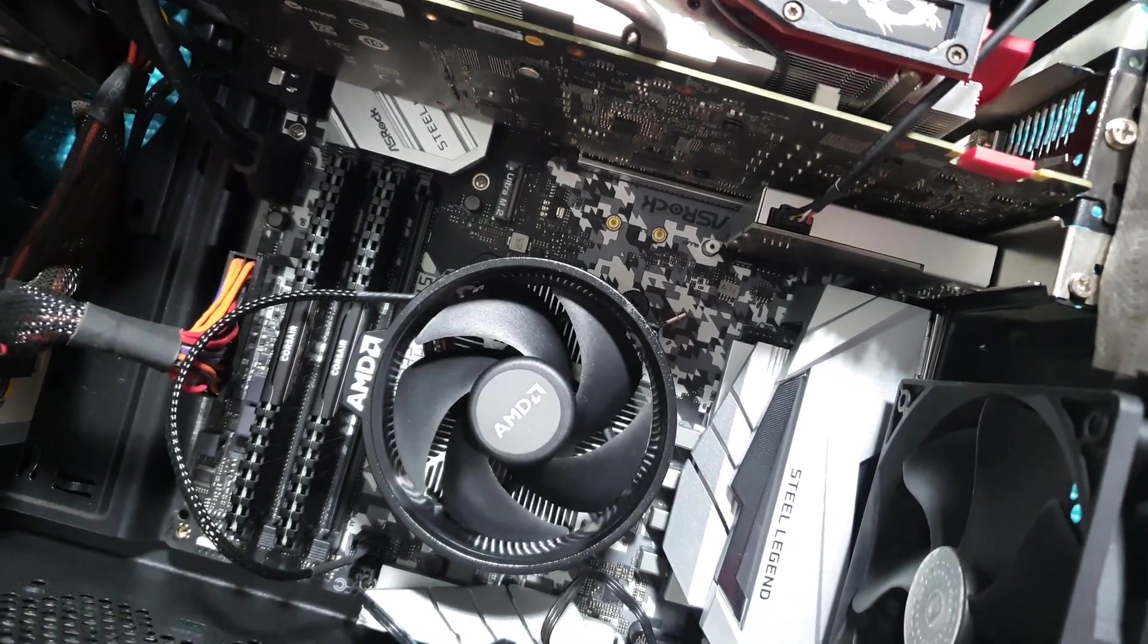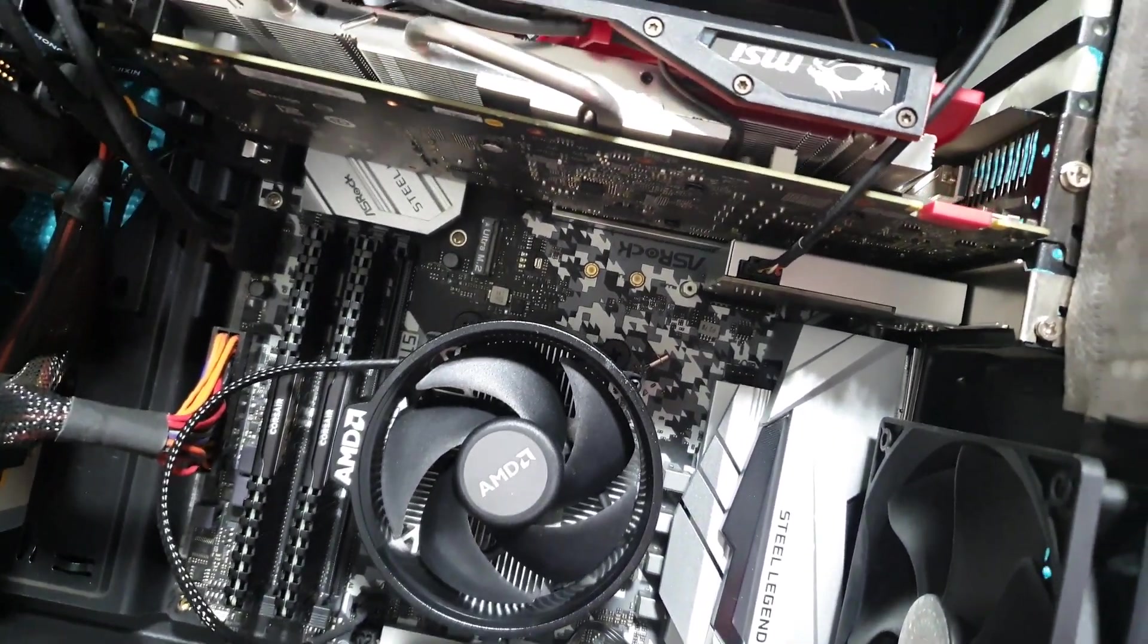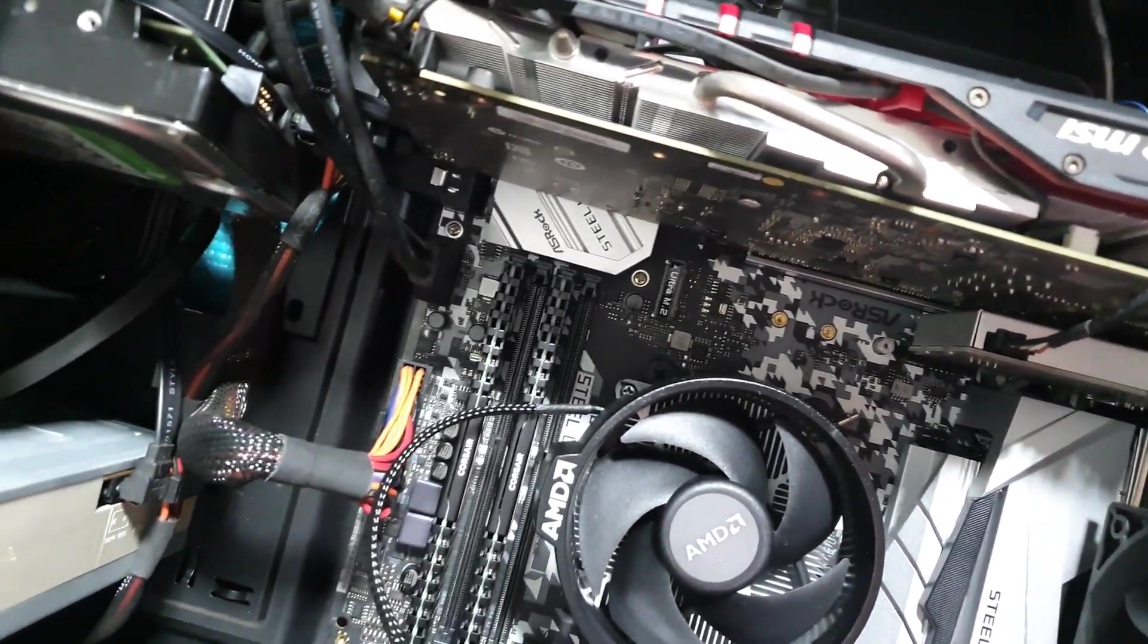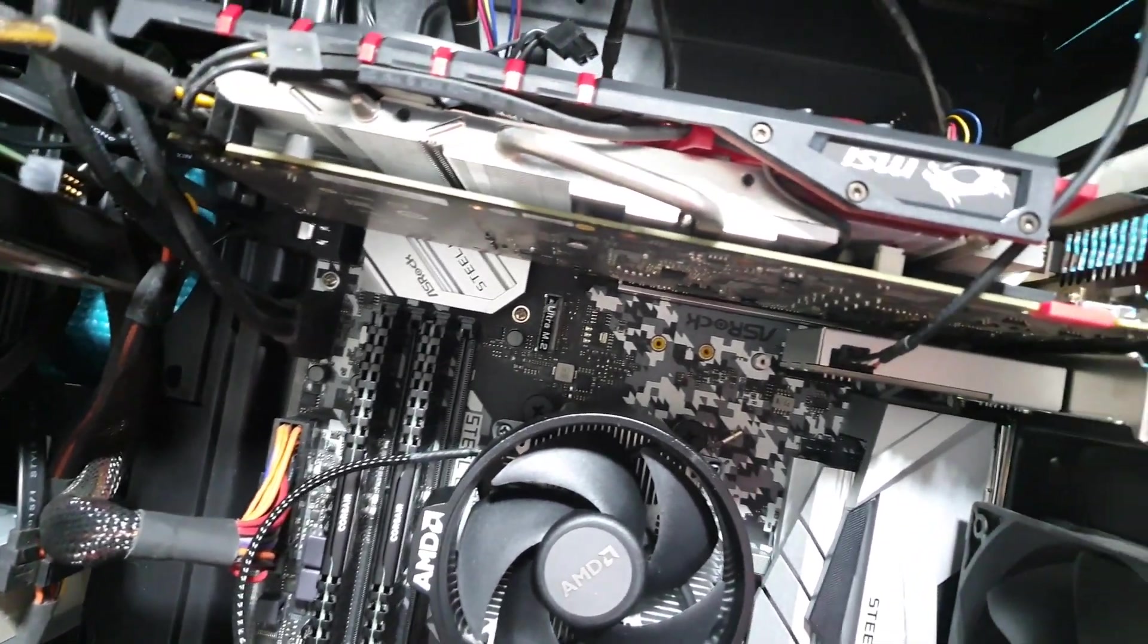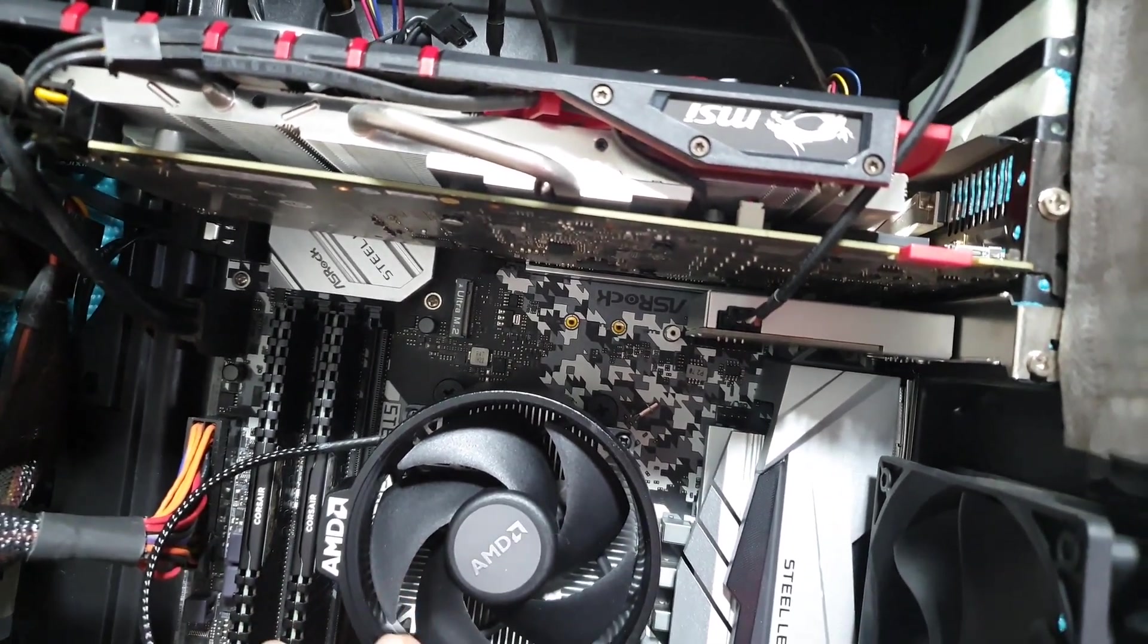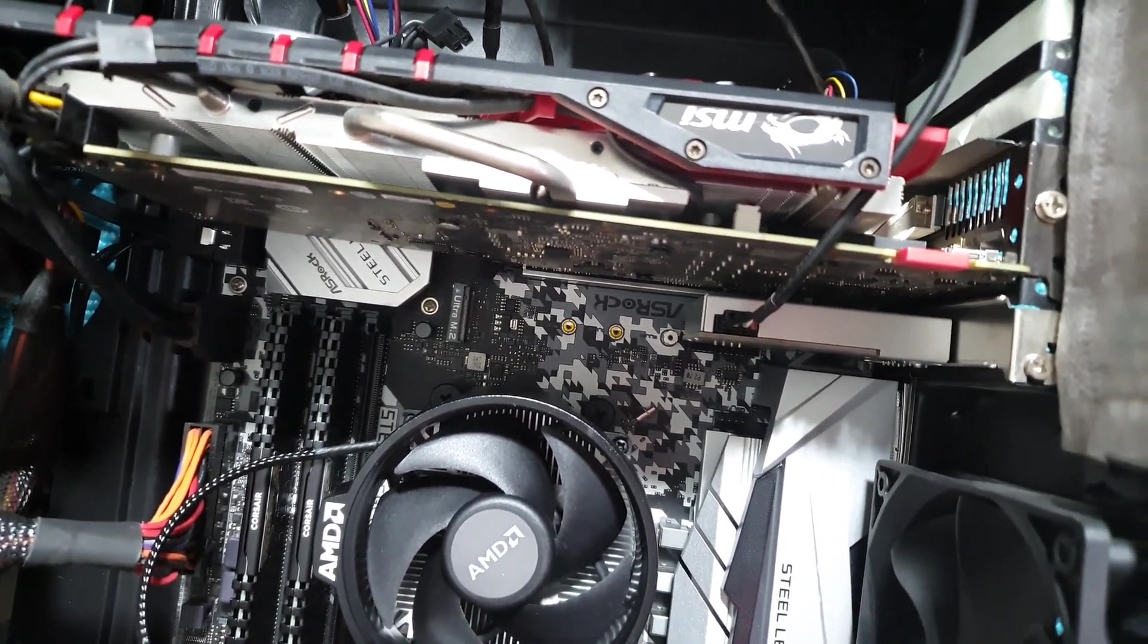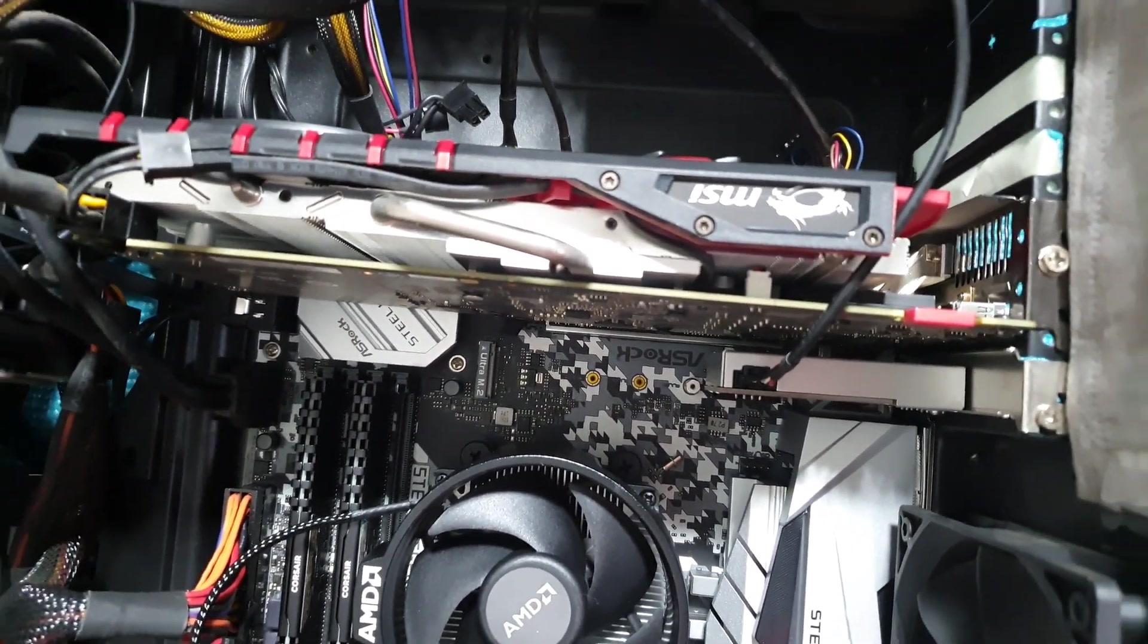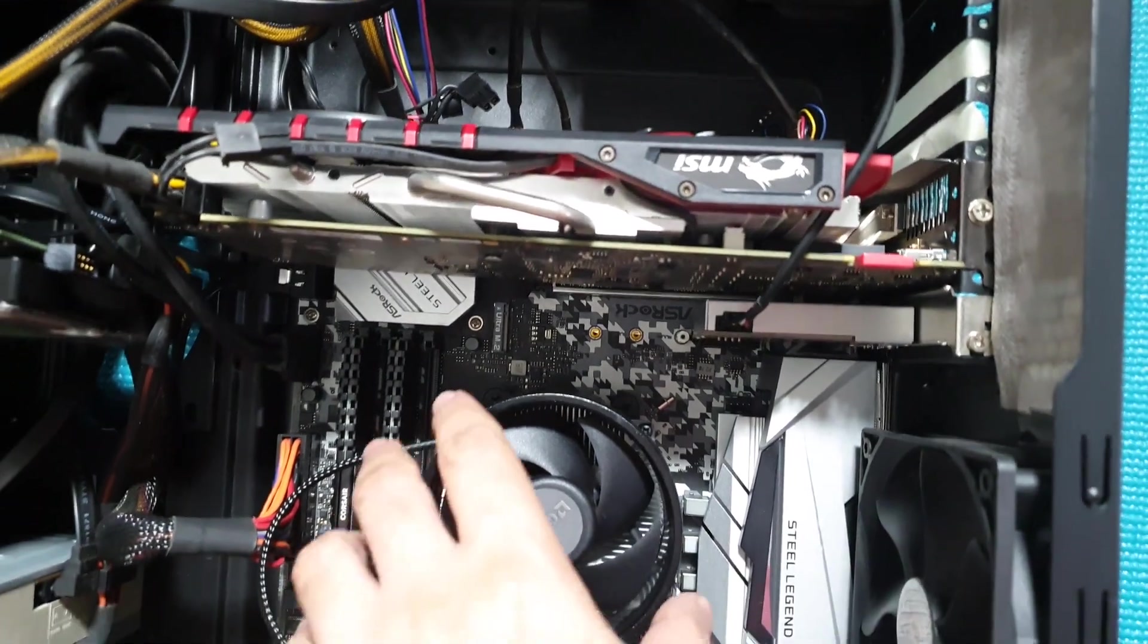It's got 32 gigs of Vengeance Corsair RAM. And everything else in this computer is historic, all old age parts, just upgrading one by one.